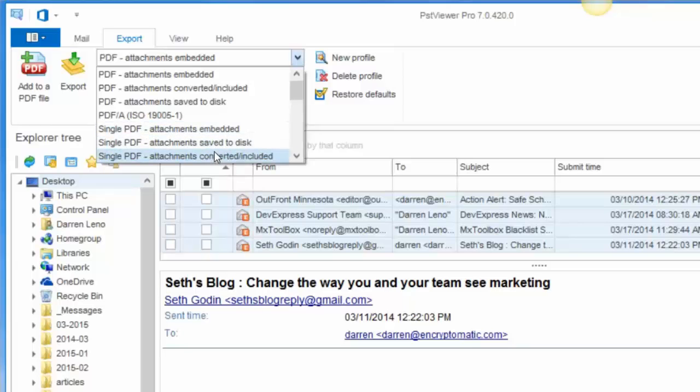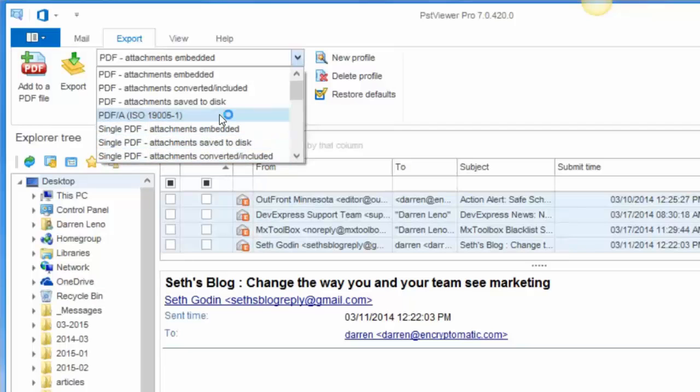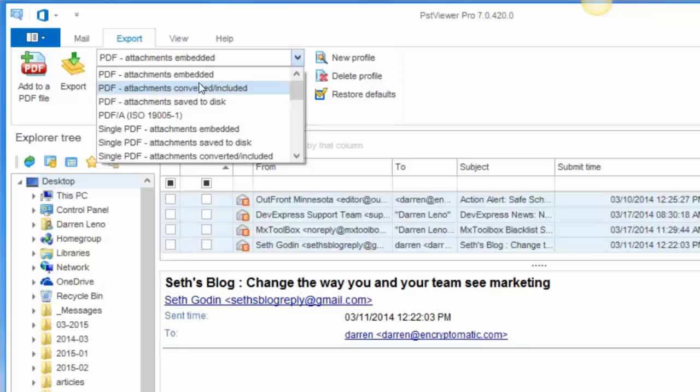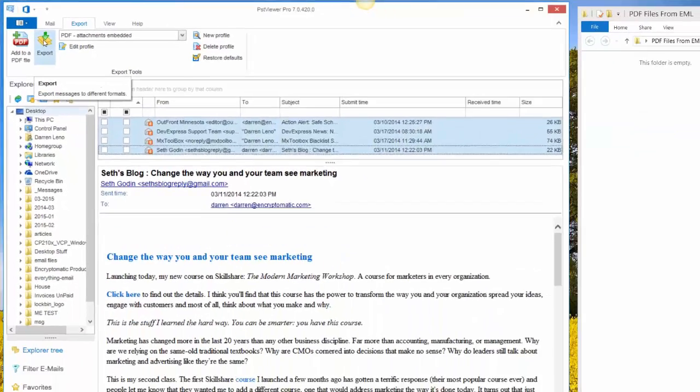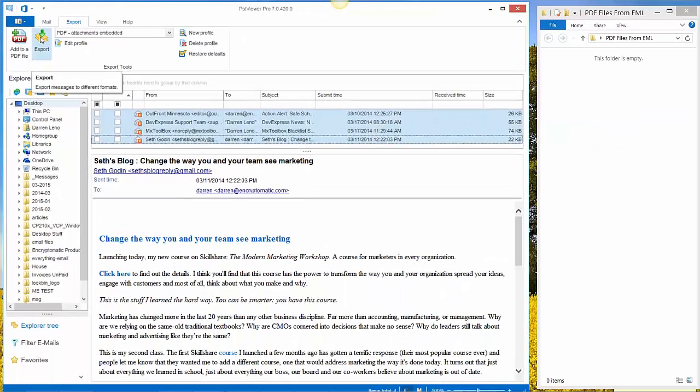PST Viewer Pro also supports exporting multiple emails into single PDF files, again with options for attachments. And then there is a specific ISO 19,005-1 specification, PDF-A, which is used in email archiving. Today I'm just going to embed the attachments. Now that that's selected, I click the export button.